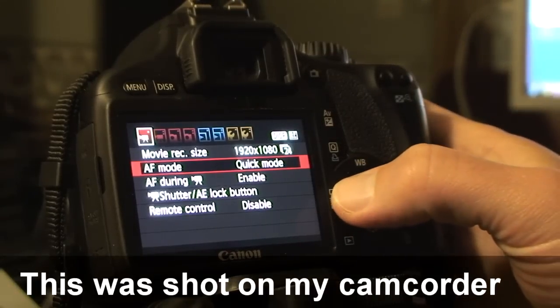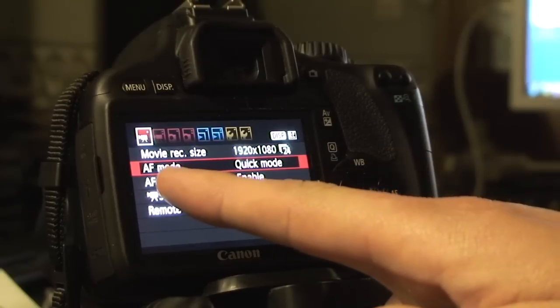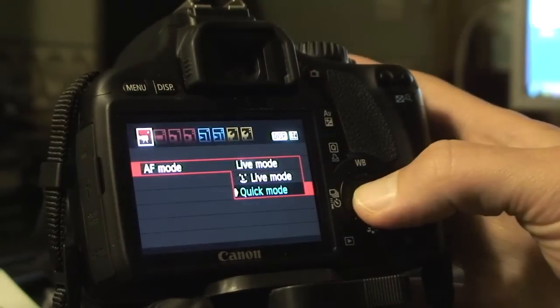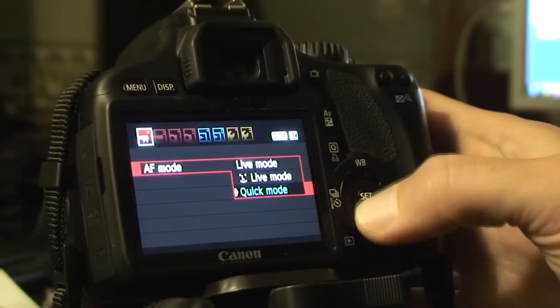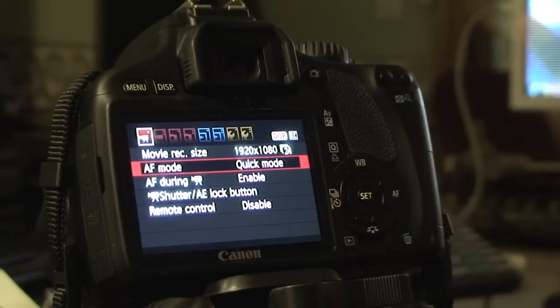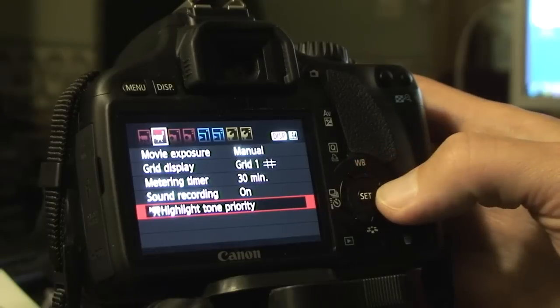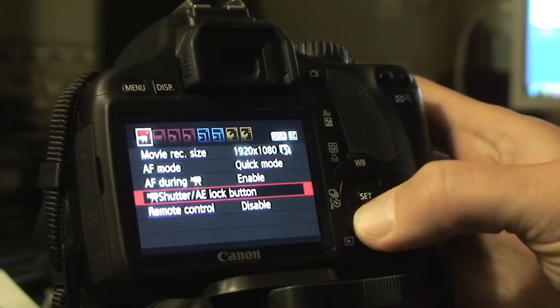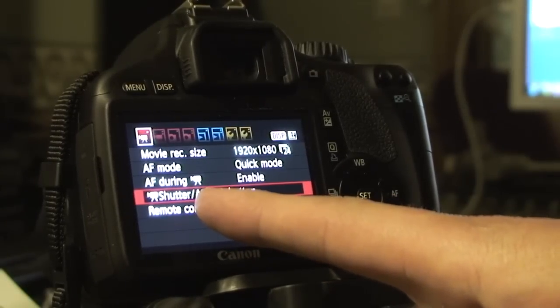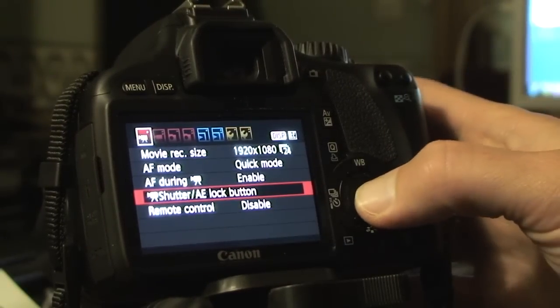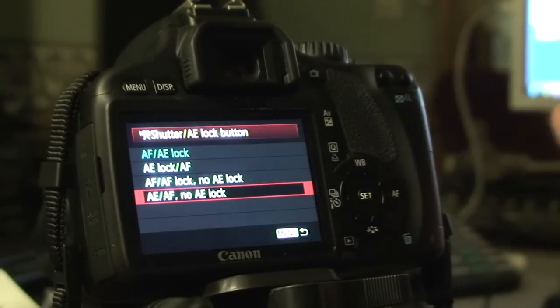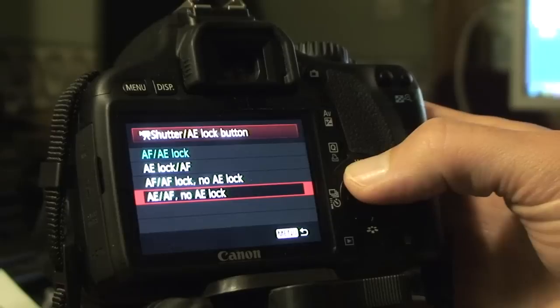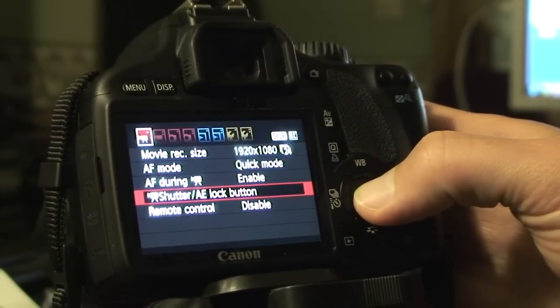So the first thing you need to set up is in the first menu, go to autofocus mode. I had it on live mode before, but if you go to quick mode and then go down here to shutter AE—I think that's auto exposure lock button. For some reason, I had it set incorrectly and it wasn't working when I pressed the shutter halfway to focus.